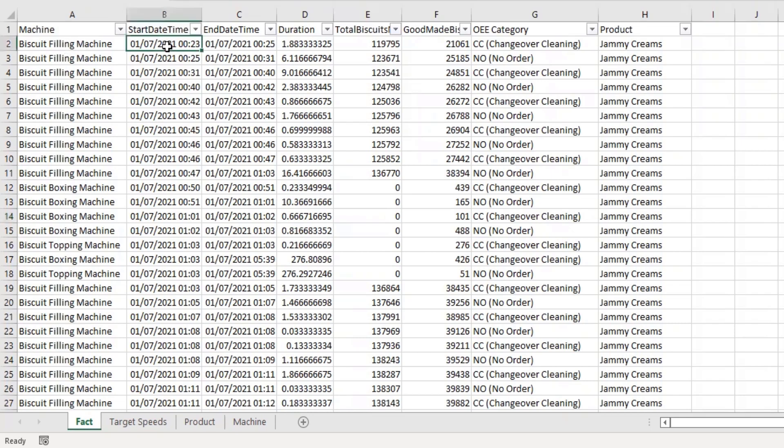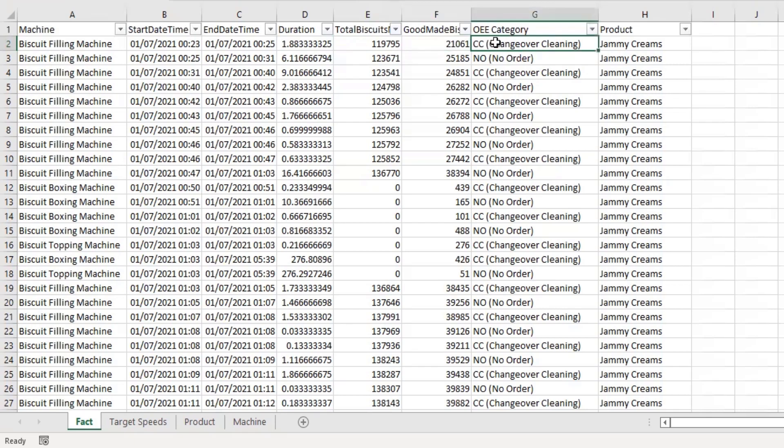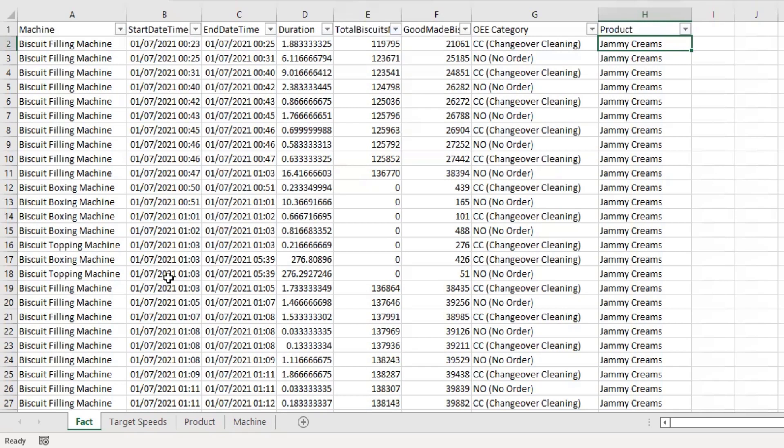Starting with the fact table, each row represents when we've had a stoppage on a particular machine. When we've had that stoppage, we've recorded the start of that stoppage, when it ends, and there's a duration column calculated in minutes. Then you've got the cumulative total—when this machine stopped, how many biscuits had been produced in that run at that time. Of those biscuits, how many were good biscuits? Then we've got the category assigned for that stoppage: was it a changeover, a cleaning stoppage, was there no order running, was there a technical stoppage? You'll see quite a few categories. And at that time, what was the product we were trying to produce? In this instance, we had jammy creams going through the machine.